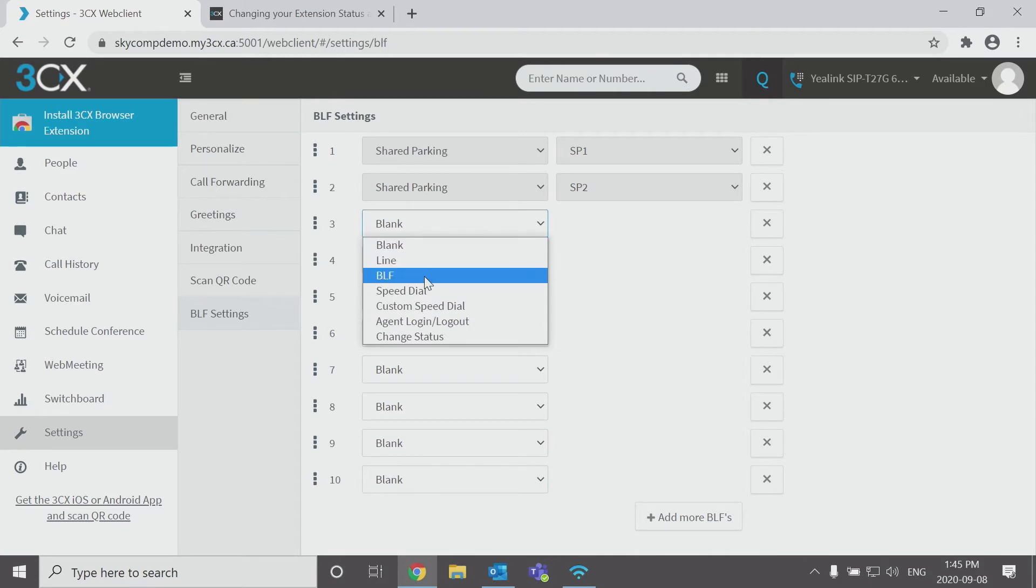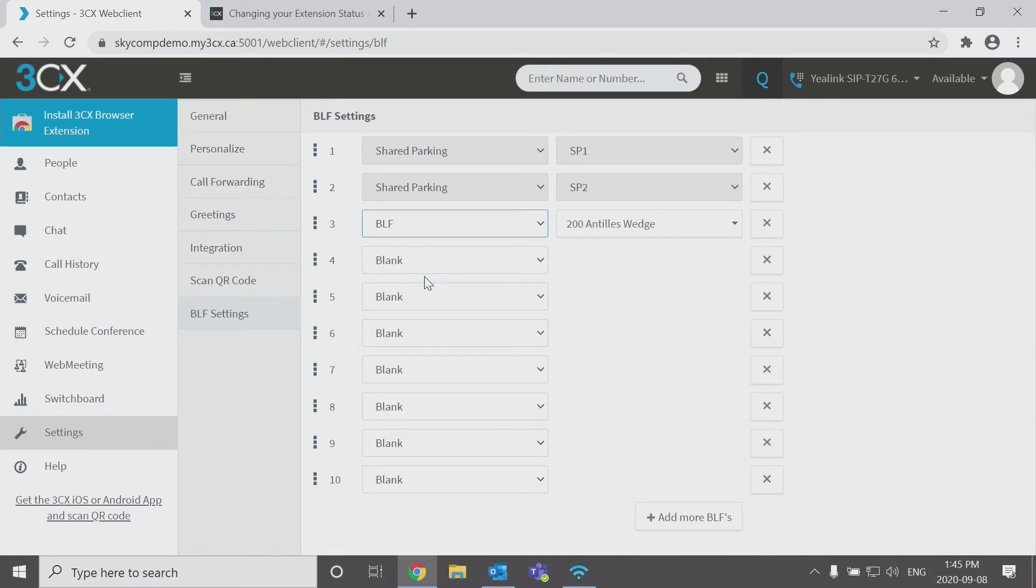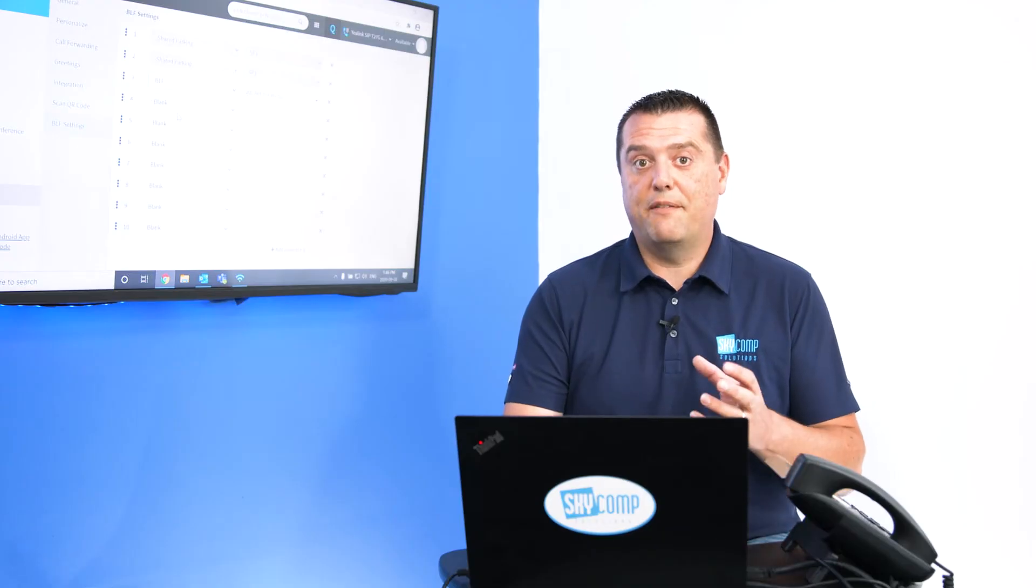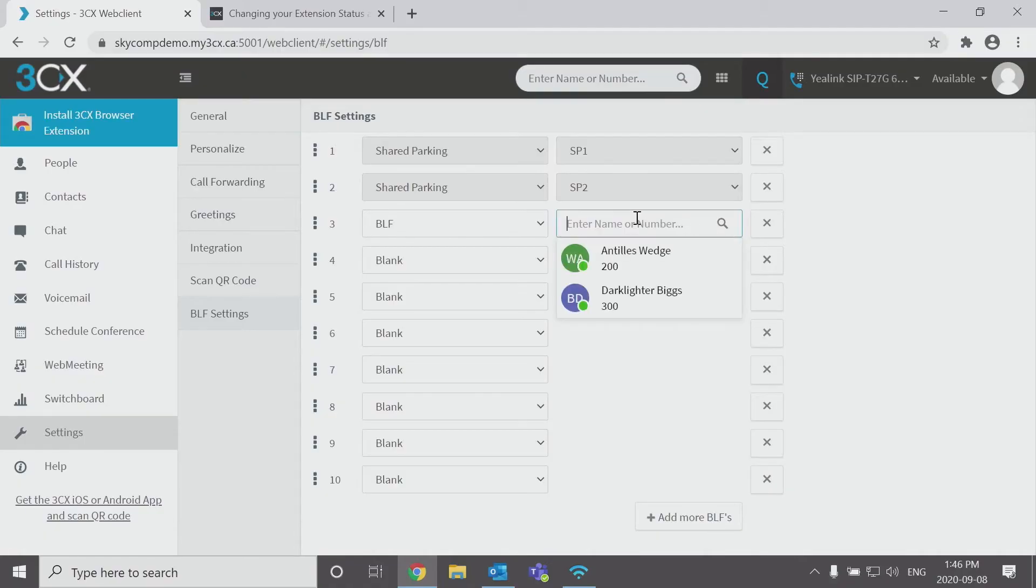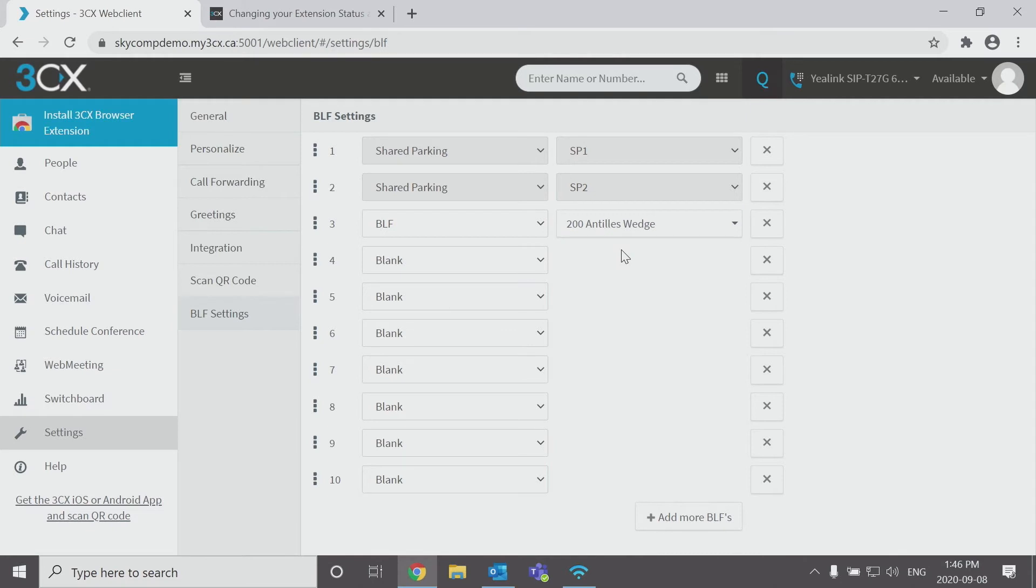So let's add a BLF. The great thing about BLF, it stands for Busy Lamp Field and that will tell you when that person is on the phone or not. As long as you have permissions to do that from the 3CX administrator, but by default people have that feature. So I am going to add another user here and really that's all I have to do.